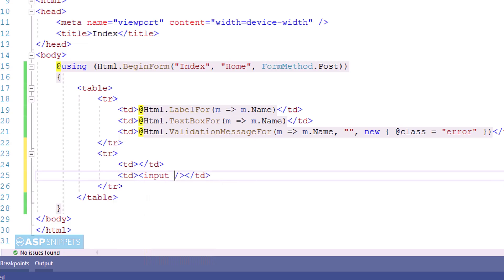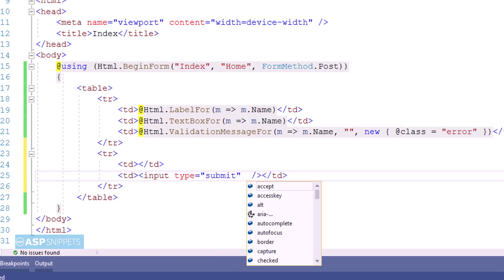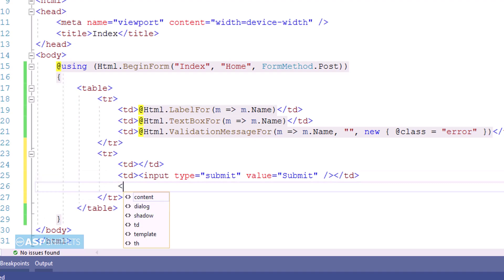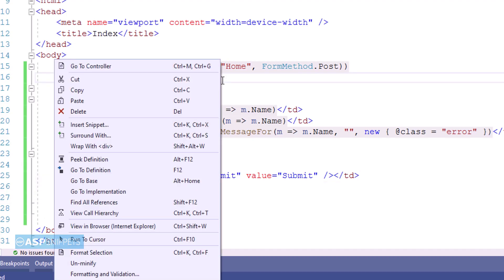Now I am adding a submit button and for that I am making use of input element and I am setting the type as submit, which when clicked by the user will submit the form to the action result method. Now let's move to the controller.